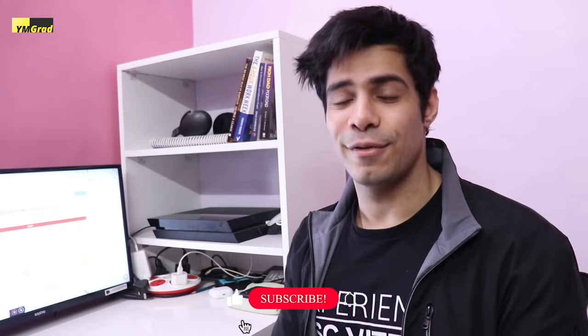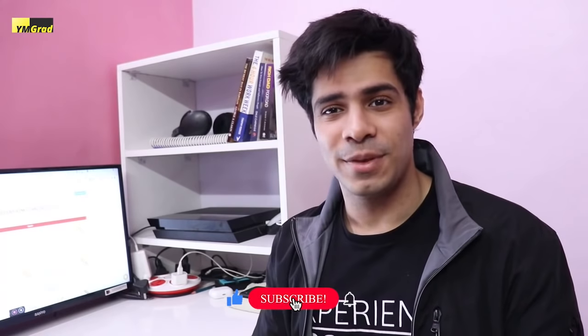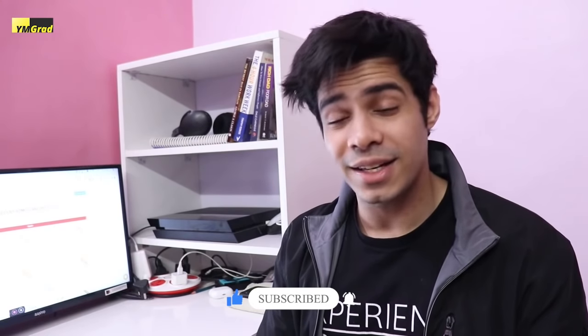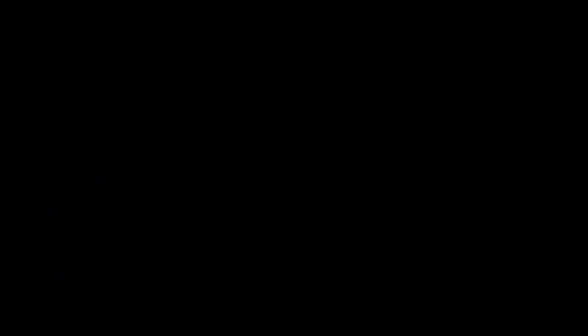Thank you so much again for joining me here. Subscribe to the channel if you like the content. I'll see you in the next one.